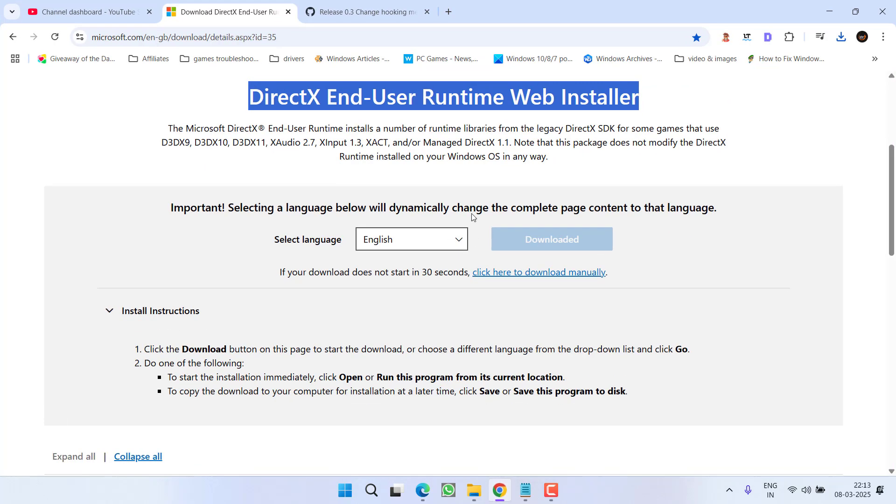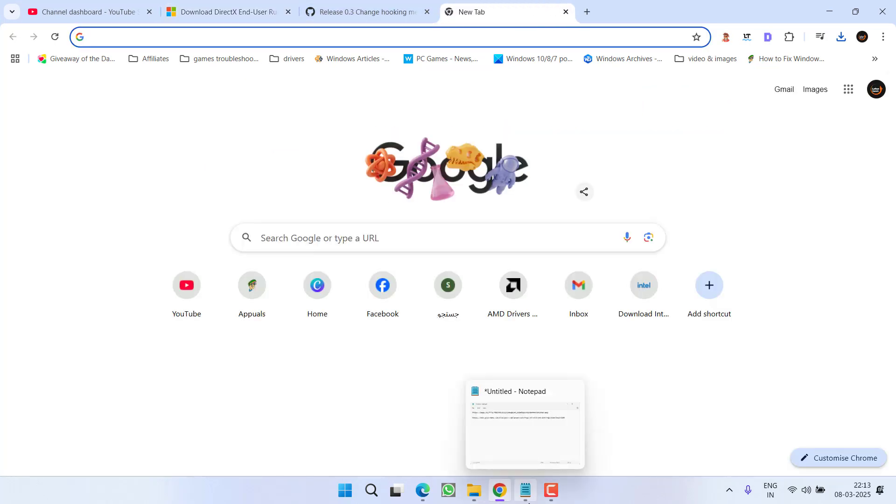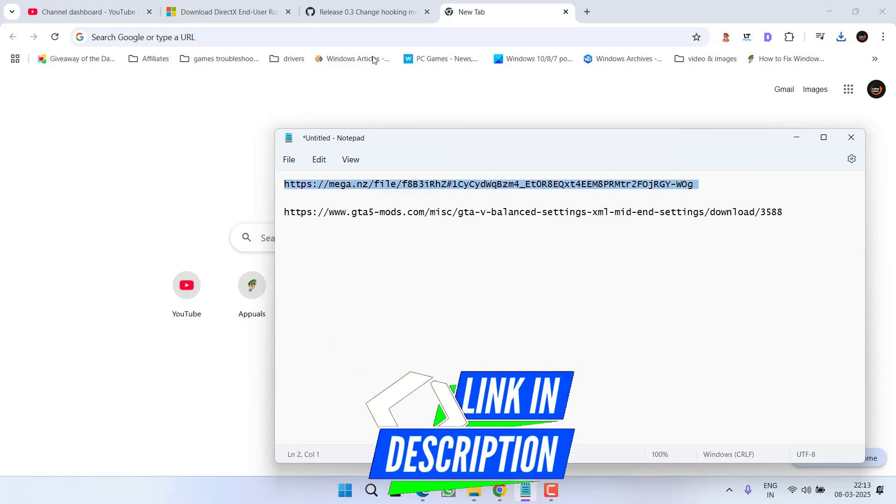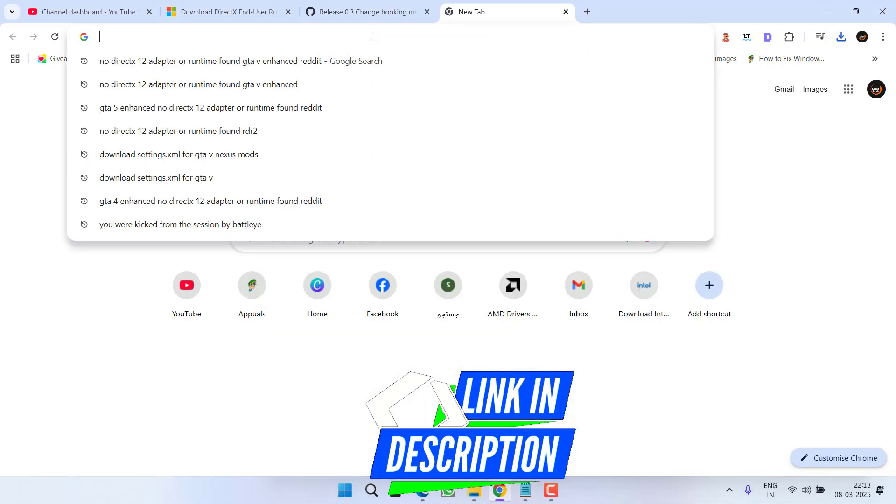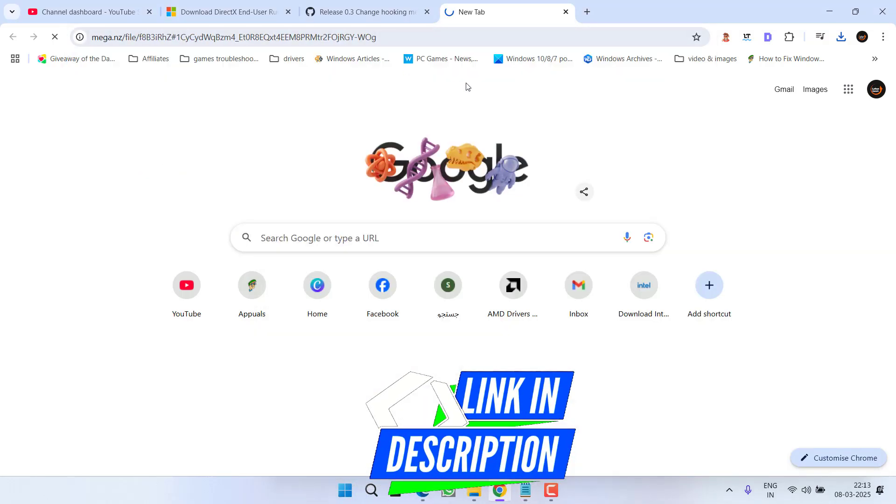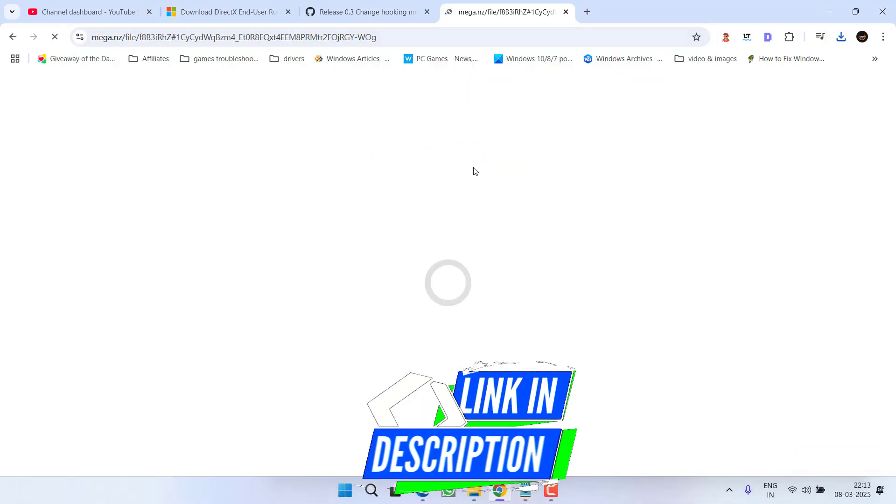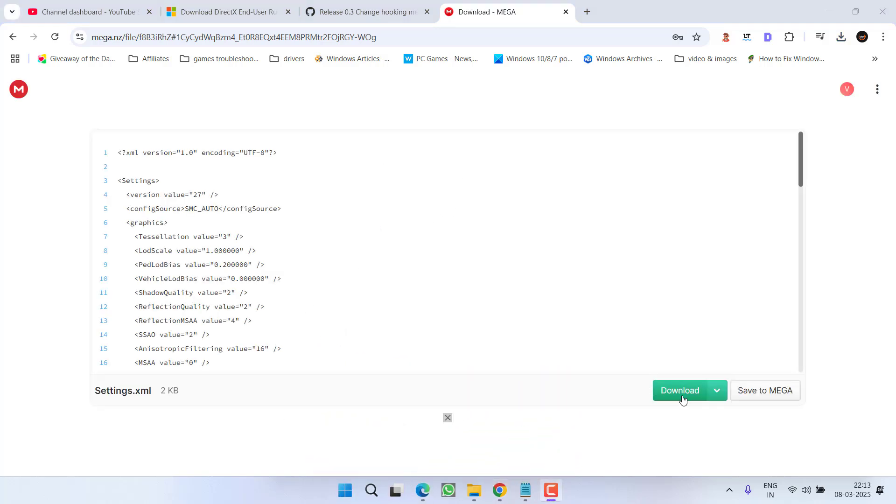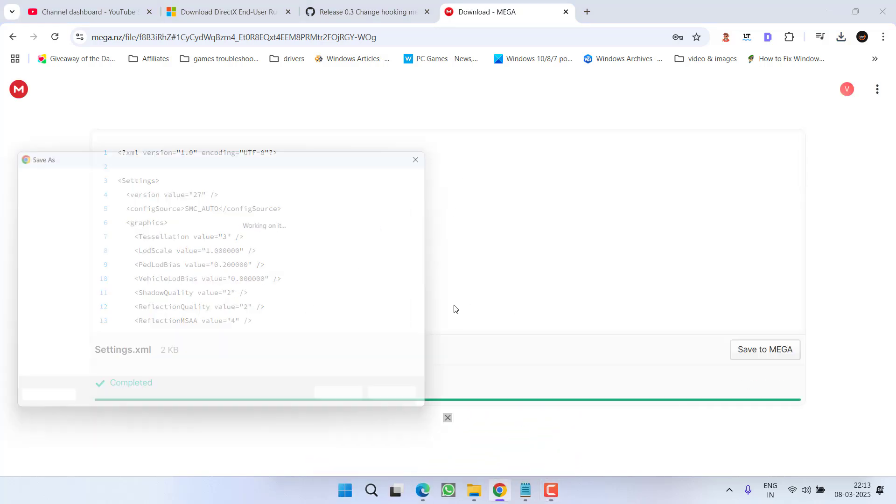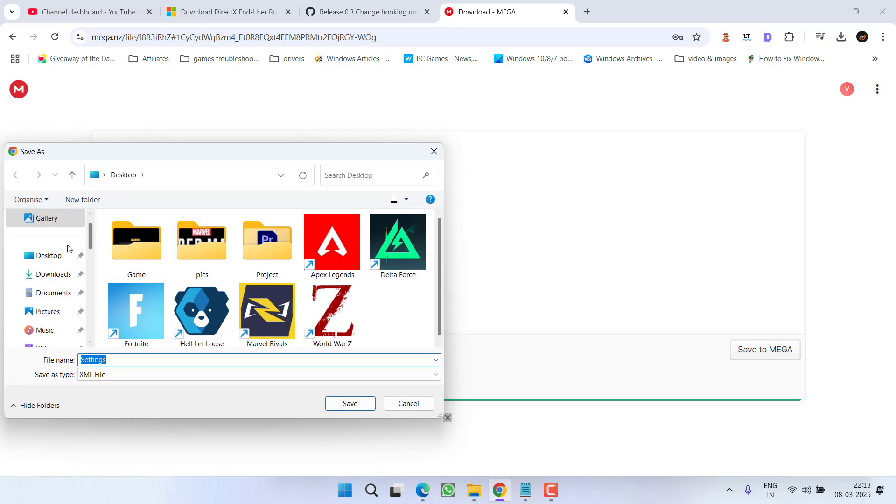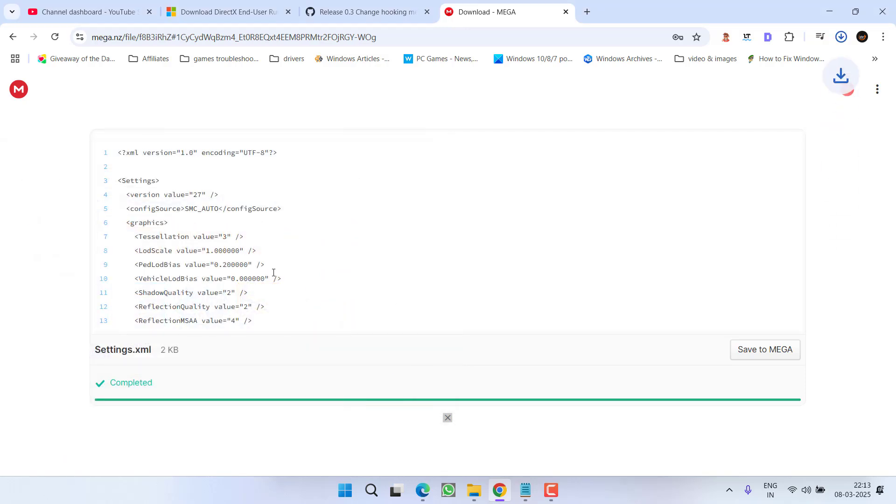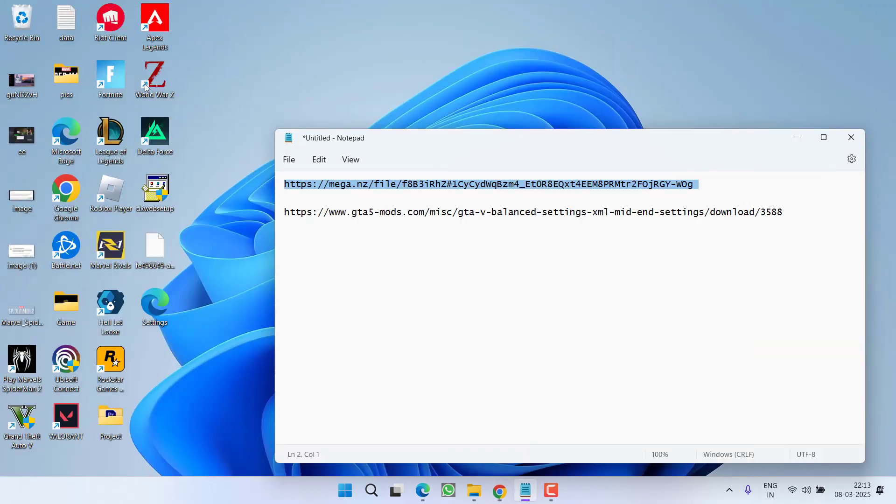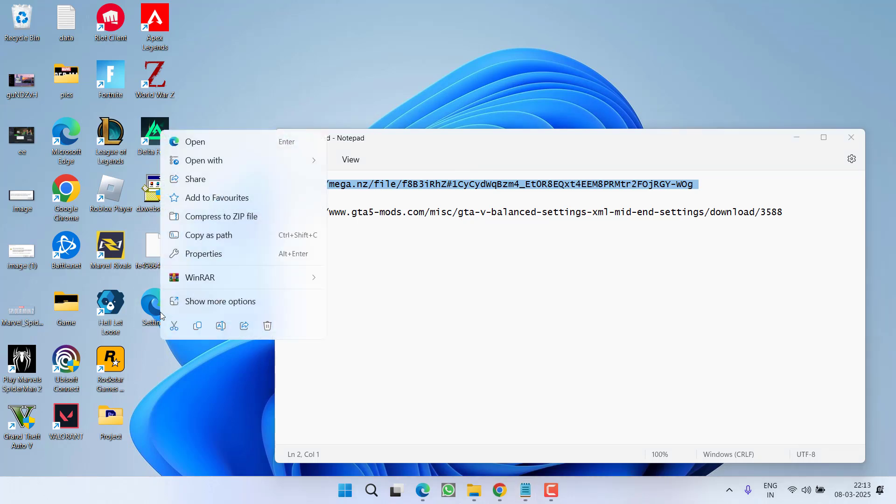To do so, again open up your browser and here I have two download links. The first link is a direct download link for my own settings.xml file. Simply open the link, now click on the download option, save it to desktop or wherever you want. Once it is downloaded, right click on it and choose the option copy.